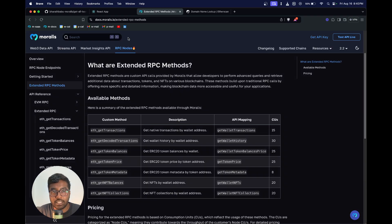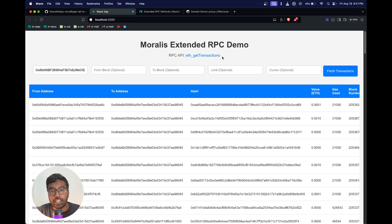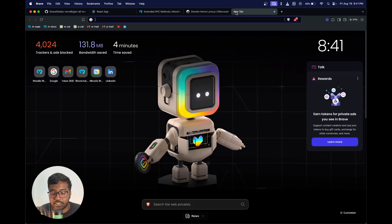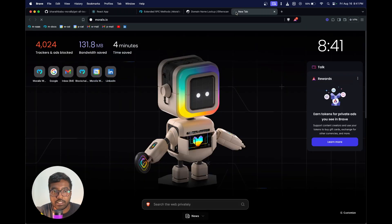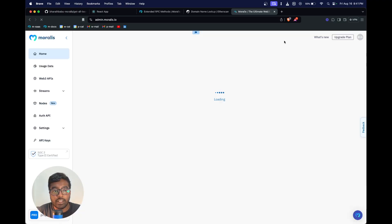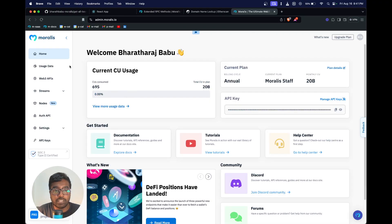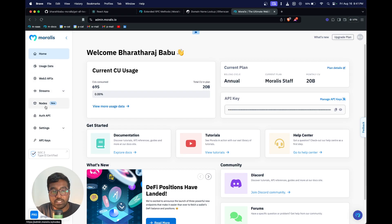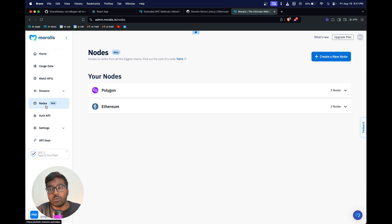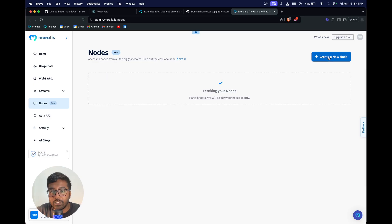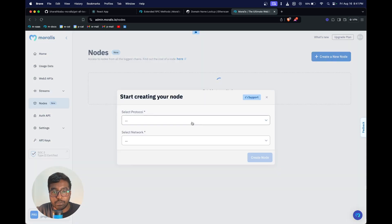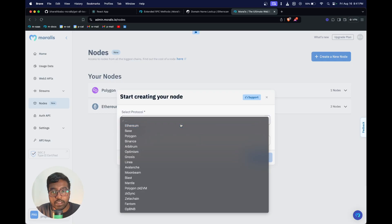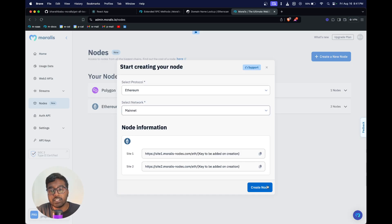Let's get started. To build this we are going to leverage the eth_getTransactions RPC API. To get started you just have to go into morales.io. Once you're in morales.io, you can hit login. Once you have logged in, you'll be able to see your dashboard. Just go into the nodes section. You can basically create a node - just click on create a node, select a protocol. We're going to go with Ethereum mainnet for this tutorial.